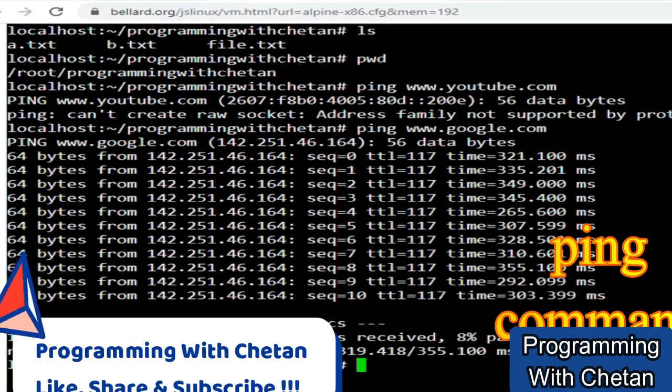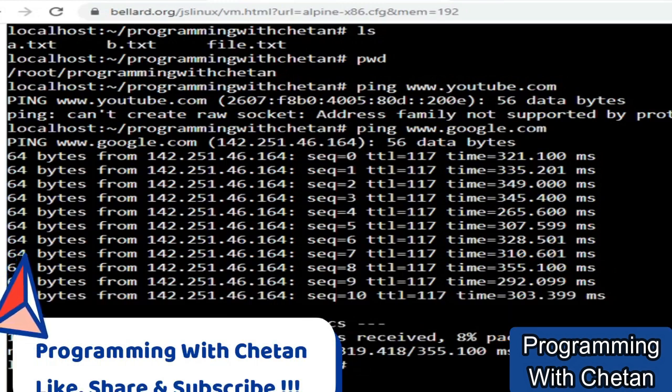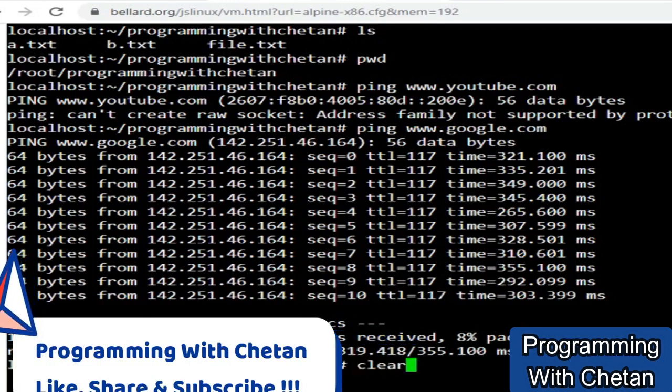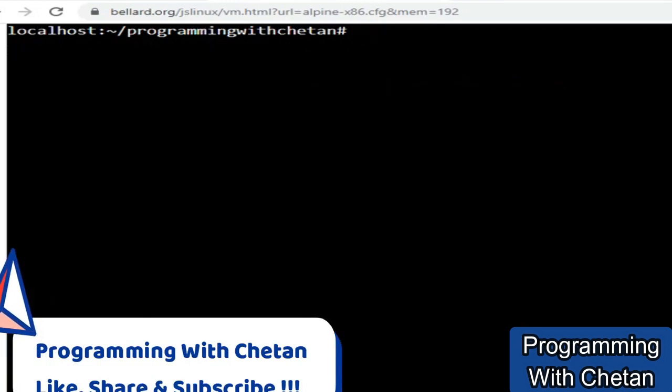So here you can see that we have transmitted 12 packets and we have received 11 packets. Great. So this is about our ping command.